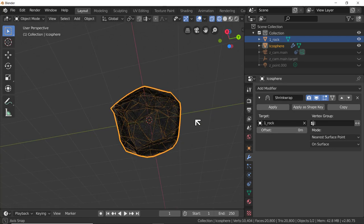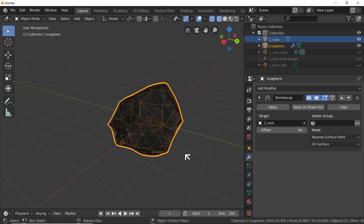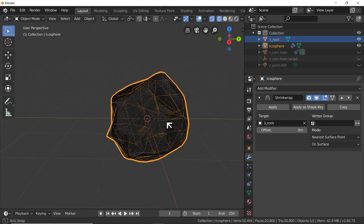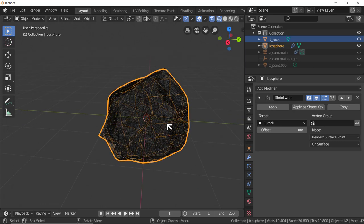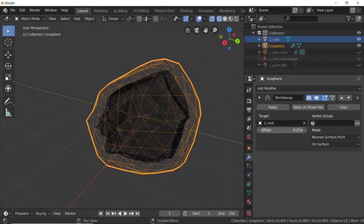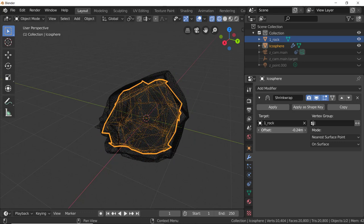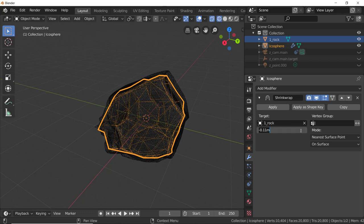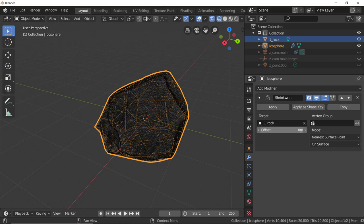Now look at what's happened - the Shrink Wrap modifier has literally shrink-wrapped the new icosphere mesh around our high-resolution rock. We couldn't use a level-3 icosphere for sculpt mode because that's not enough geometry, but we can now wrap a level-3 icosphere around a sculpted level-6 icosphere and get pretty much the same result. You can offset it slightly, but keeping offset at zero is probably best.